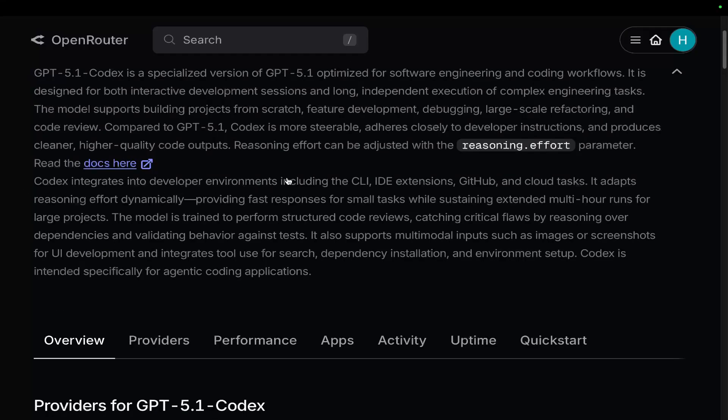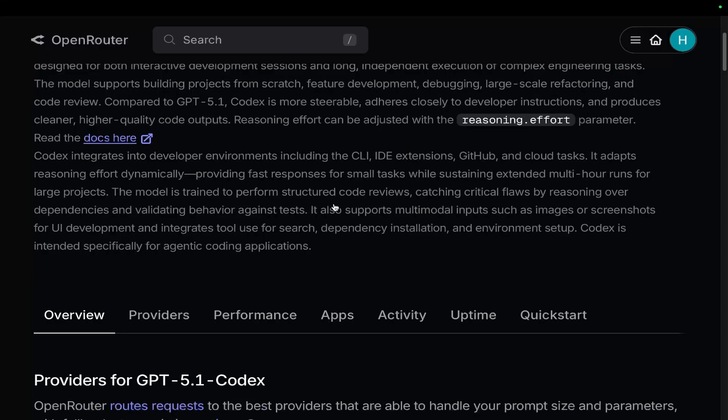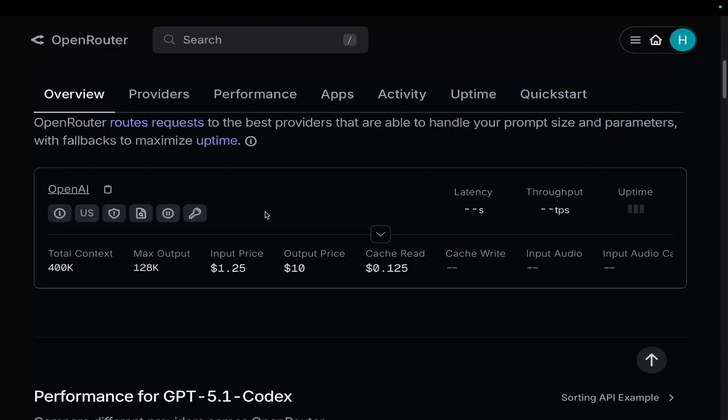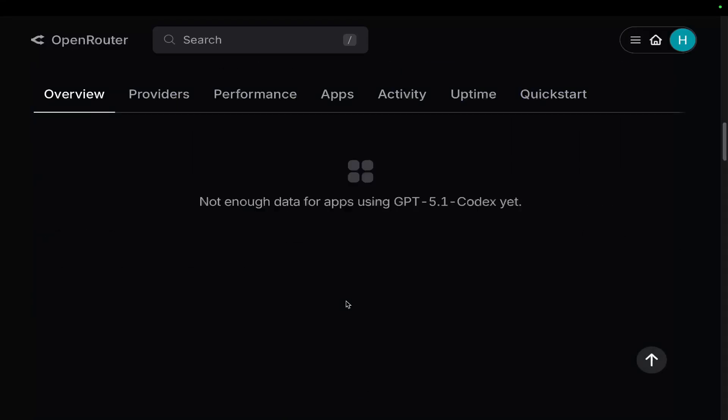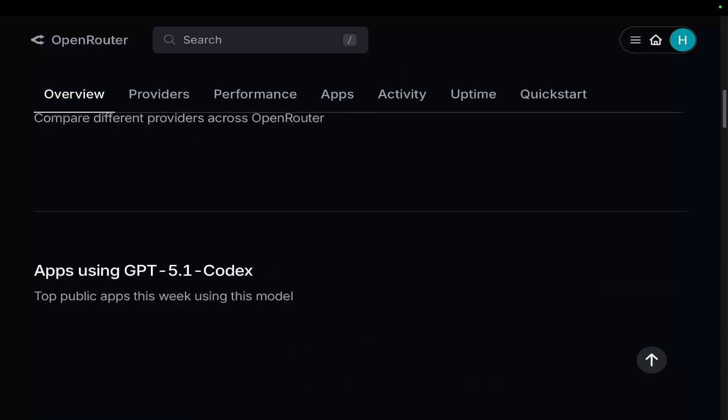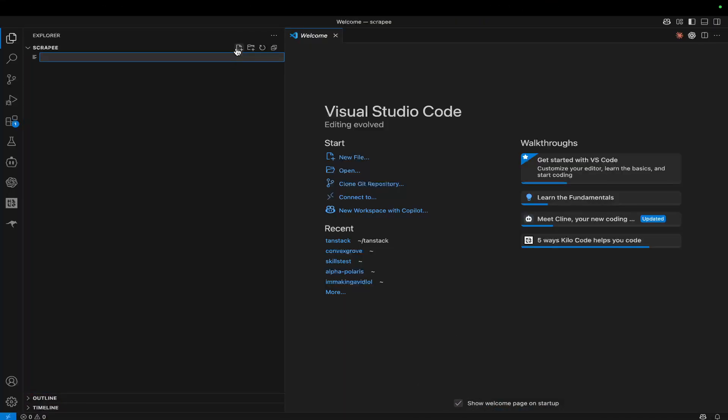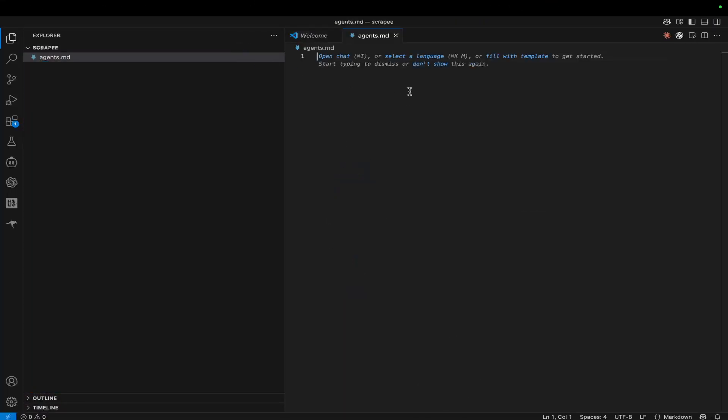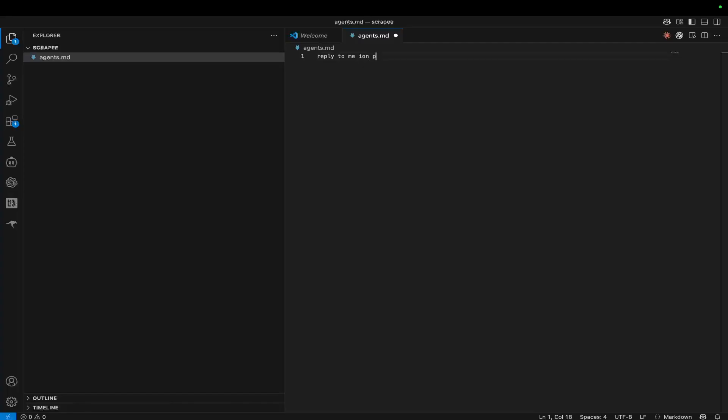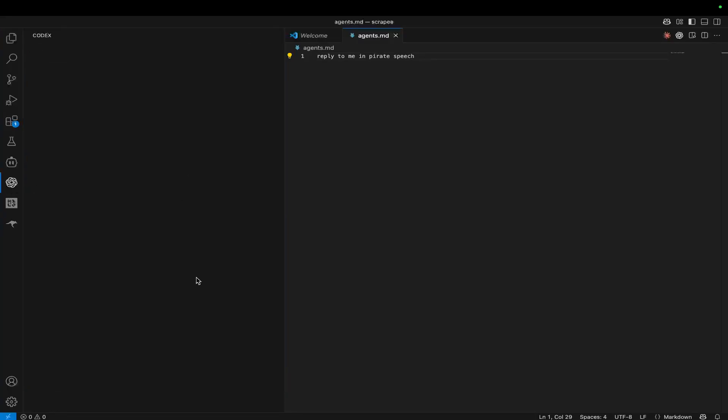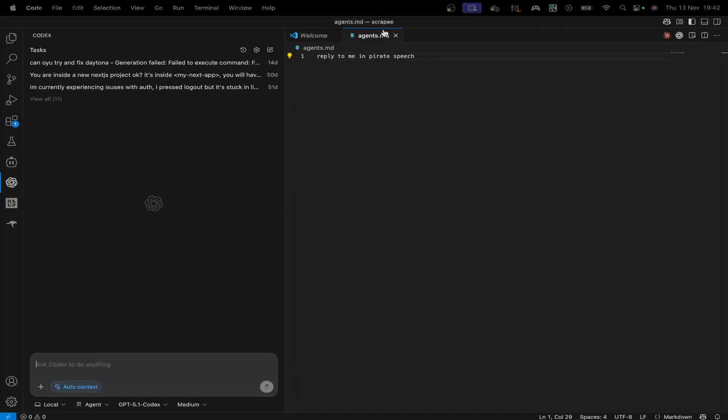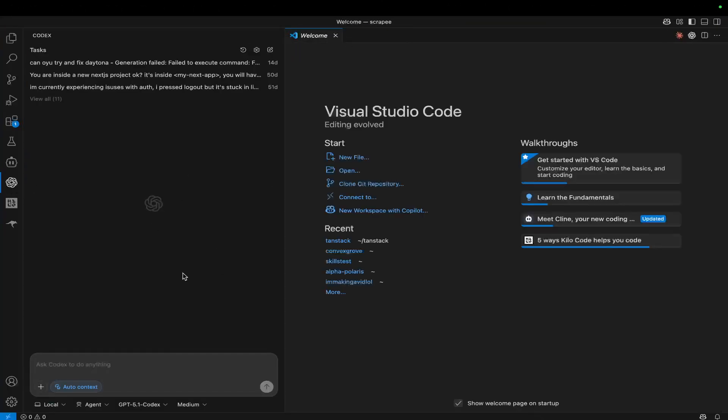Codex integrates into developer environments, including the CLI, IDE extensions, GitHub, and CloudTax. We all know what GPT 5.1 Codex actually does. So let's just try something here. I'm just going to add an agents.md, and I'm just going to say reply to me in pirate speech, and then save that. Let's just go to Codex, close this, and say, hi, how are you today?